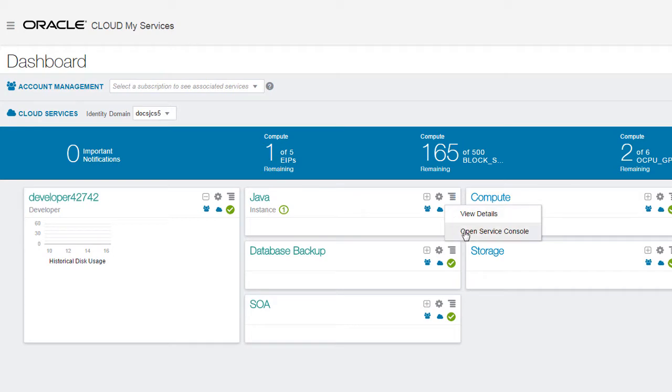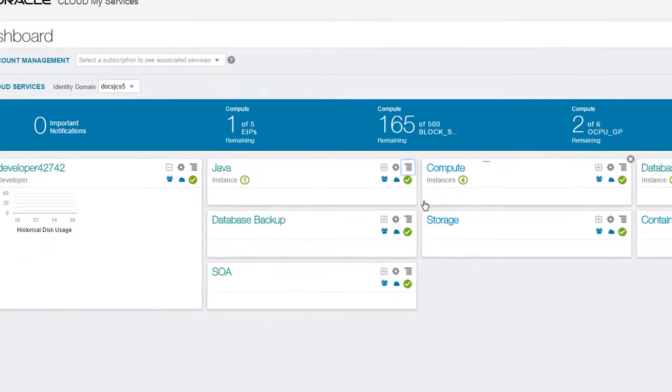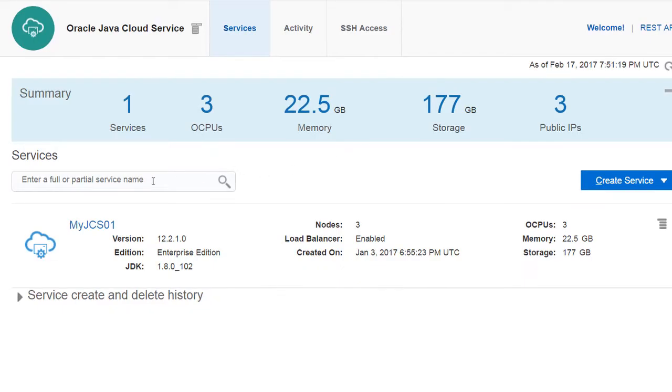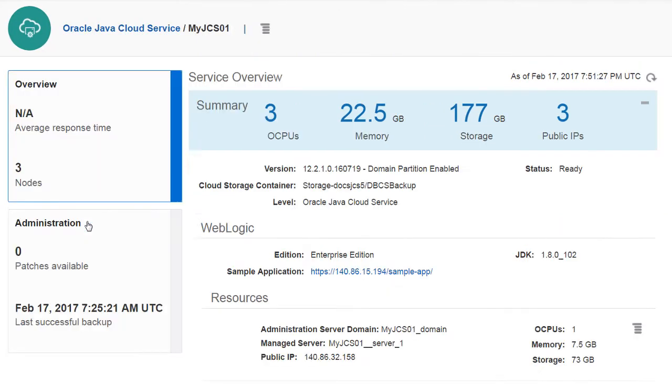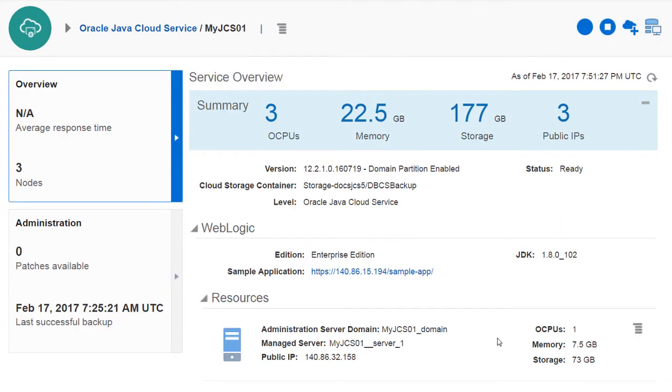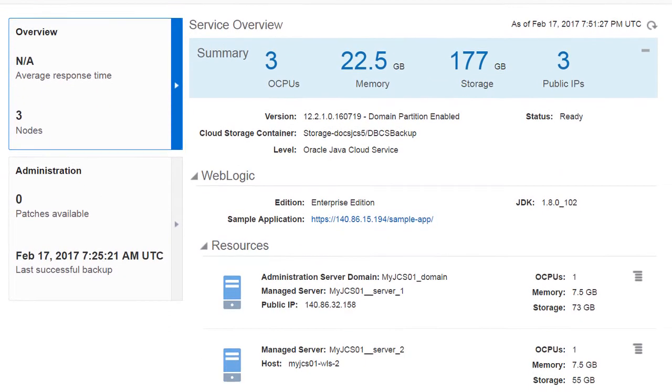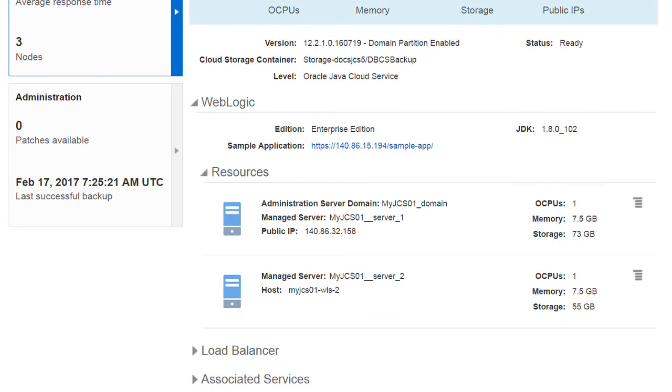I'll deploy the application from the WebLogic Server console for this particular Java Cloud Service instance. Note that in this example, I have a load balancer enabled.